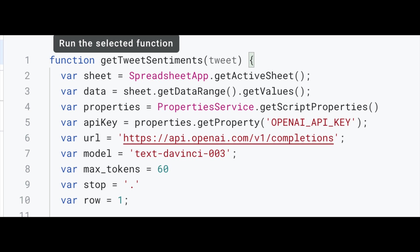Next up, we need to access the data in the spreadsheet. To do that, we need to use the getDataRange method and getValues method to get access to the data. We're going to assign all of that to a data variable.